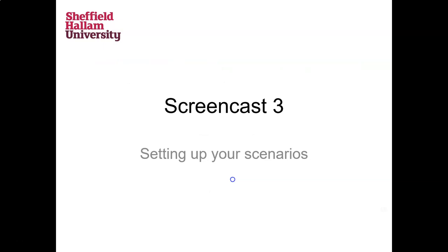In screencast three, the final screencast, we're going to talk about how you can use those ideas of impact factors — which are important and have high potential impact — and those associated with uncertainty of outcome, to try to identify some scenarios for yourselves.